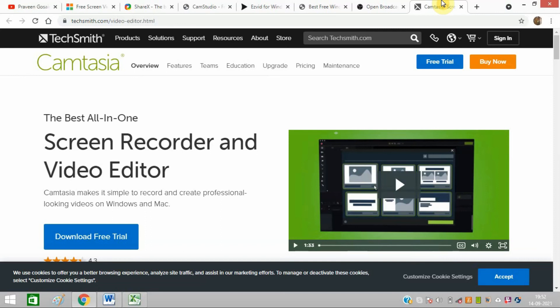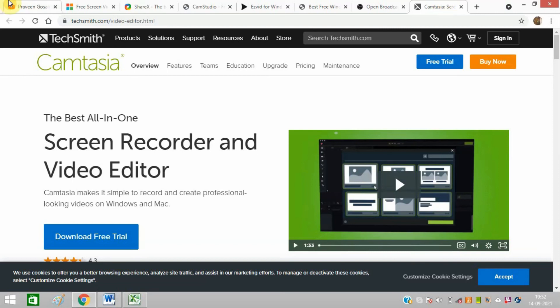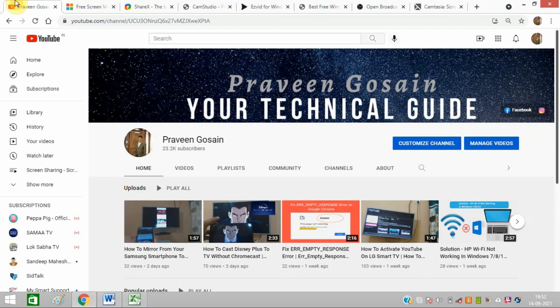I recommend all these seven software options. I've provided links to all of them in the video description. I hope you'll be able to use them to record your computer screen. If you find this video helpful,